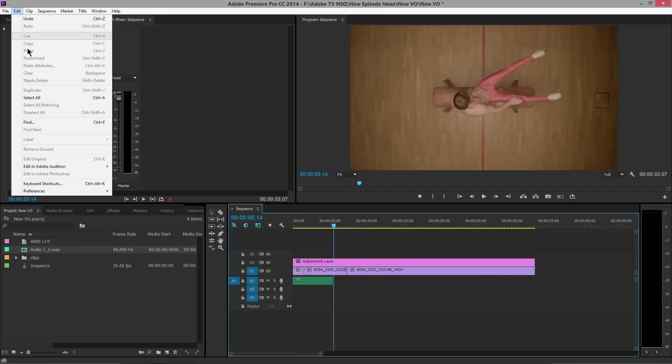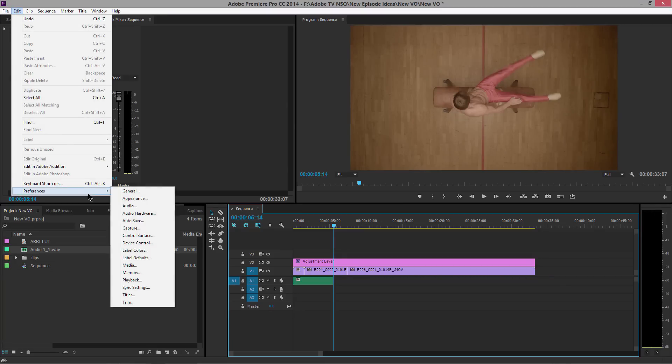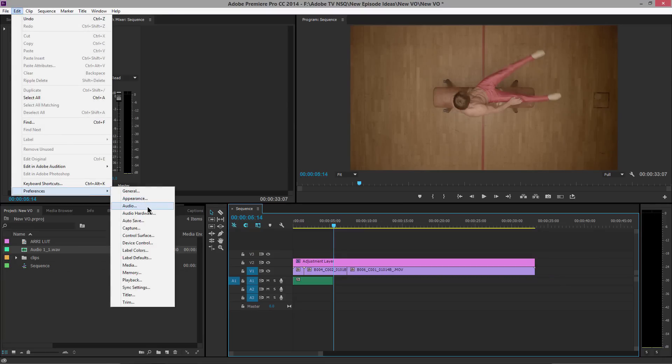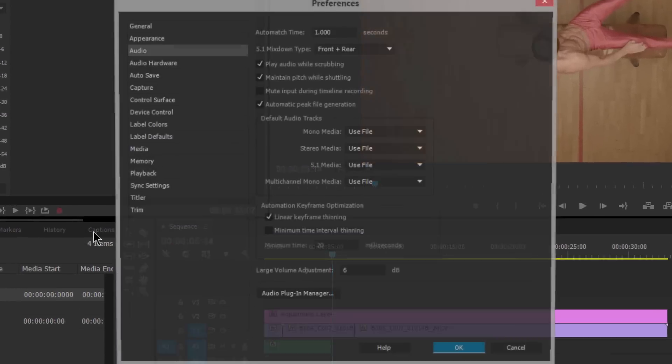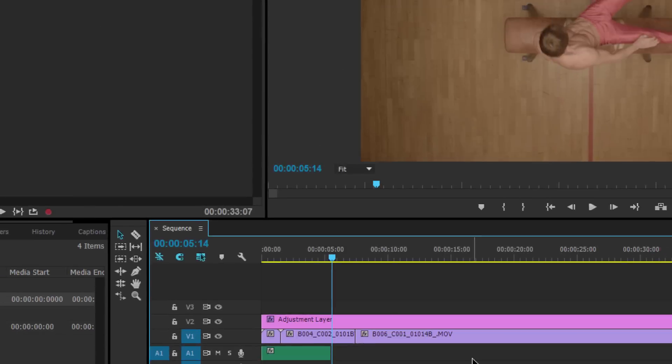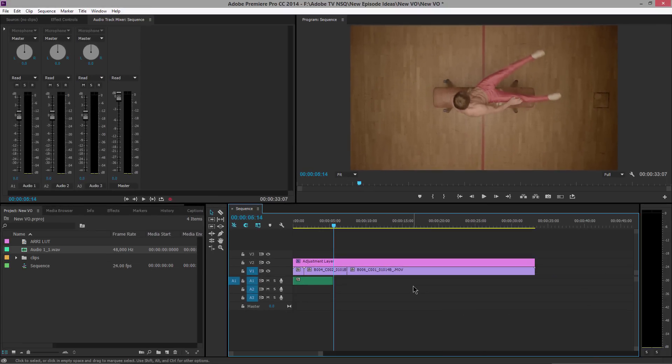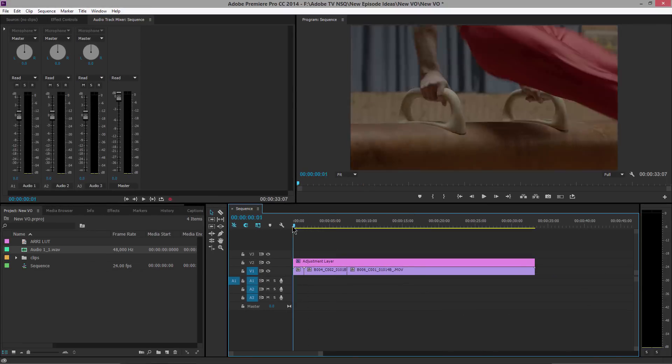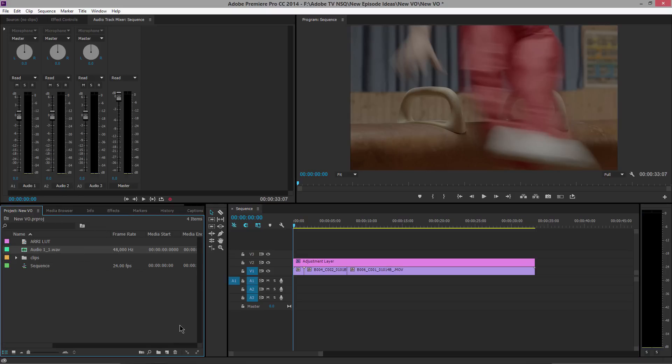But if we go back to our Preferences—Preferences, Audio, not Audio Hardware—we can turn on Mute Input During Timeline Recording. This is going to be much better. So let me select that and delete it. You'll notice that the clip is over here on the left-hand side, Audio One. I'm going to delete that out of there and I'm going to start again.